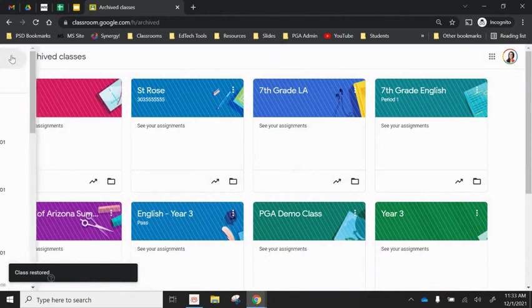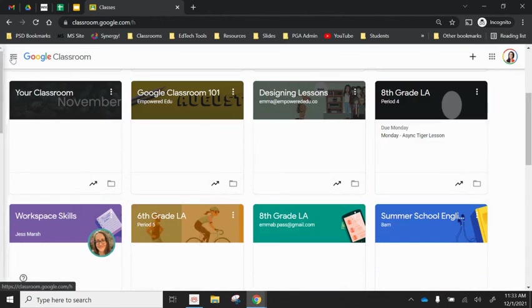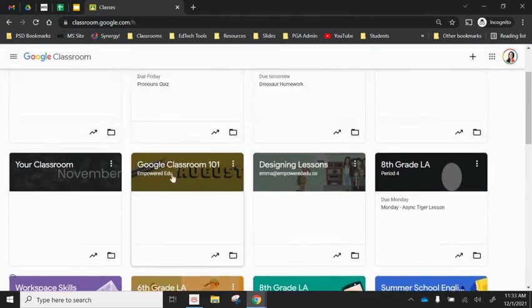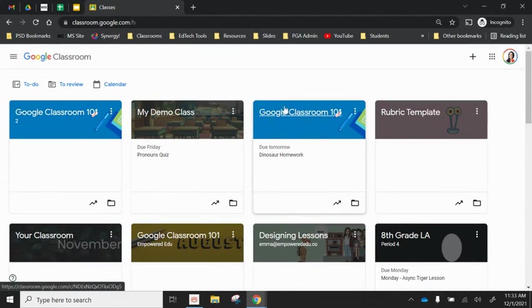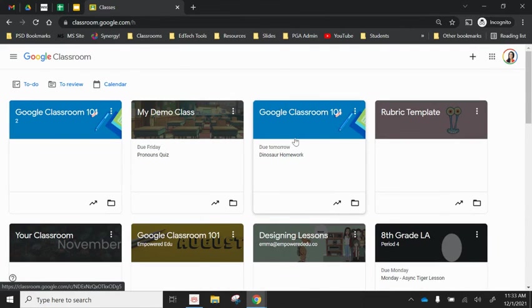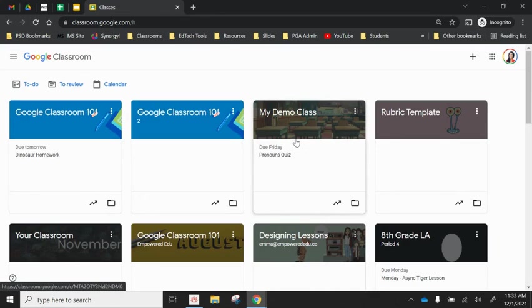So once I clicked restore, I can go back to my classes. Ta-da! And there's that Google Classroom 101 just as it was before, unfrozen. Anyone in that class will now see it on their dashboard again and they'll have their full access back. So that is how to copy, archive, delete, or restore classes in Google Classroom.